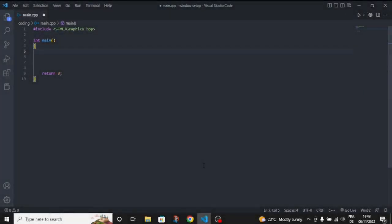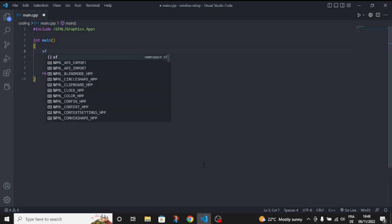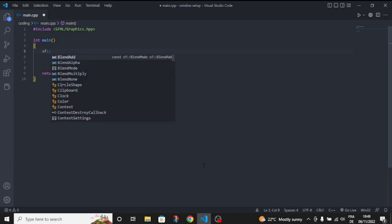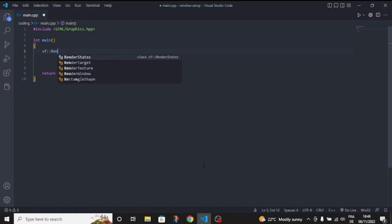Welcome guys. In this video I'm going to show you how to create a window inside SFML. So let's start with namespace, then RenderWindow.